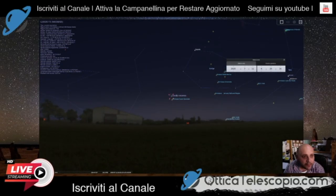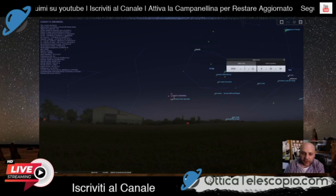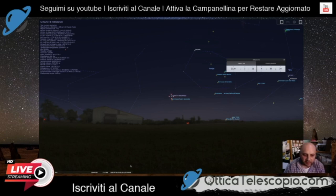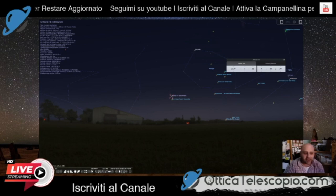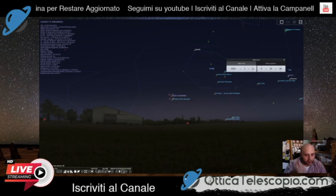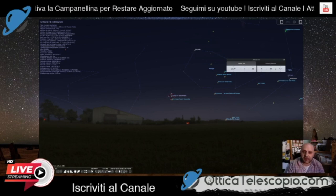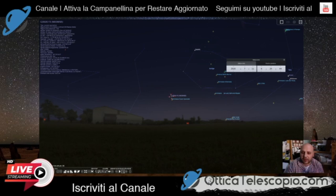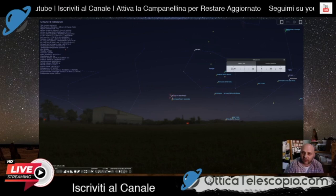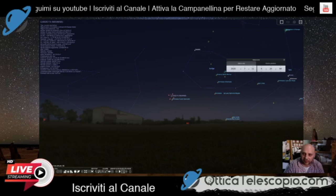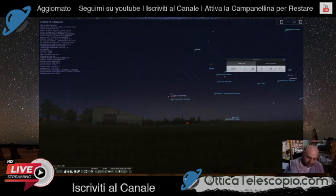Va bene, allora, cosa dirvi? Questo è tutto, il tutorial è finito. Se il video vi è piaciuto, mettete un bel like, mi raccomando, tanti pollici in su. Iscrivetevi al canale, attivate la campanellina e rimanete sempre informati sulle novità del nostro canale e quello che facciamo. Grazie, ciao e alla prossima!